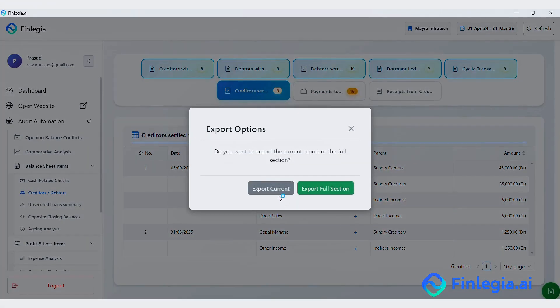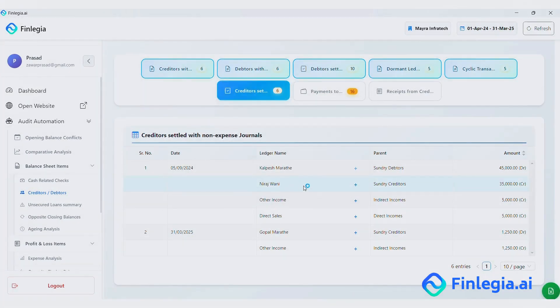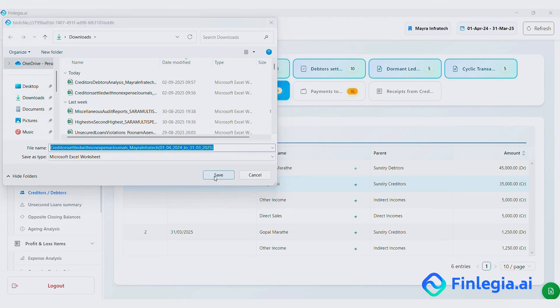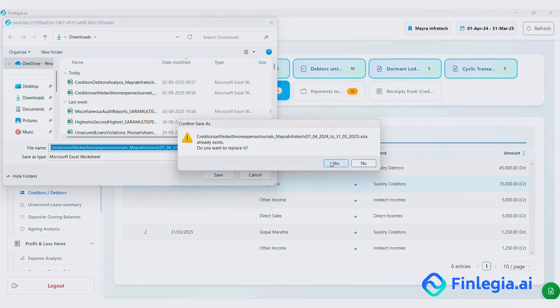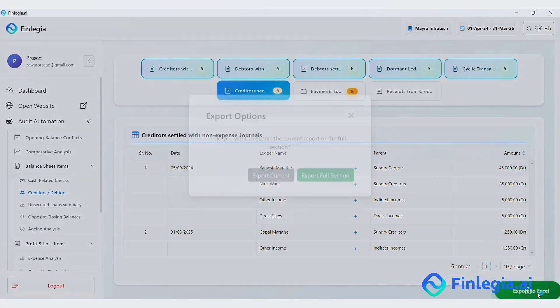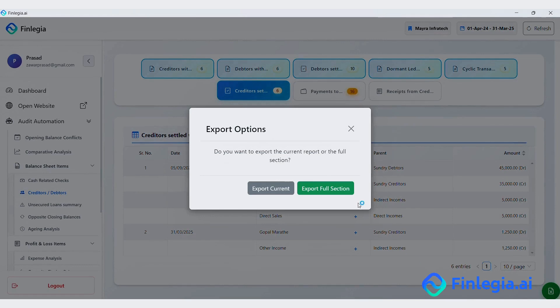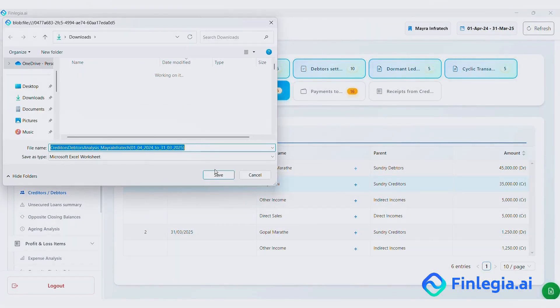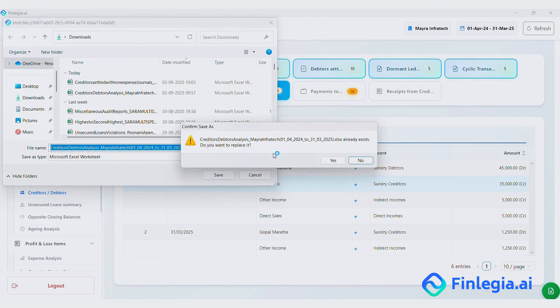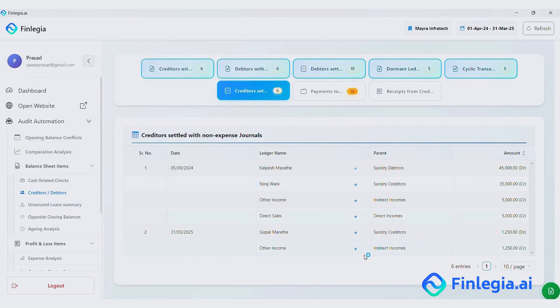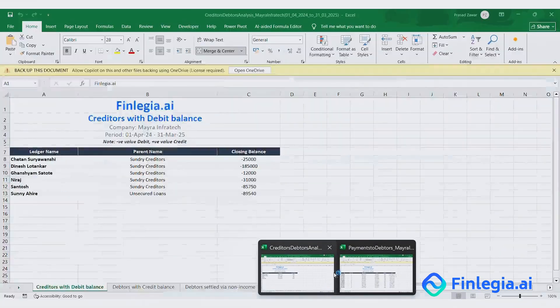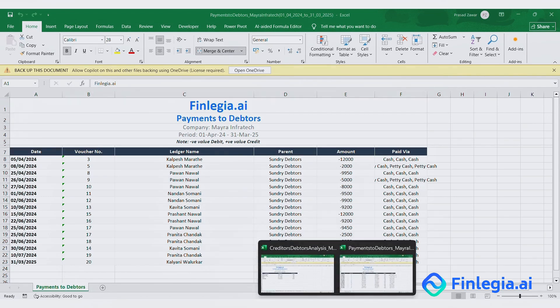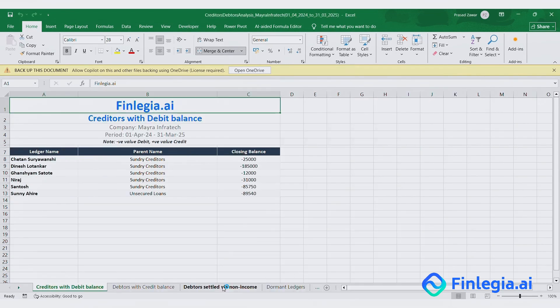For example, I will export the current section first. And now the entire section. Here is how the current section looks in excel. And here is how full export looks. Pretty simple, right?